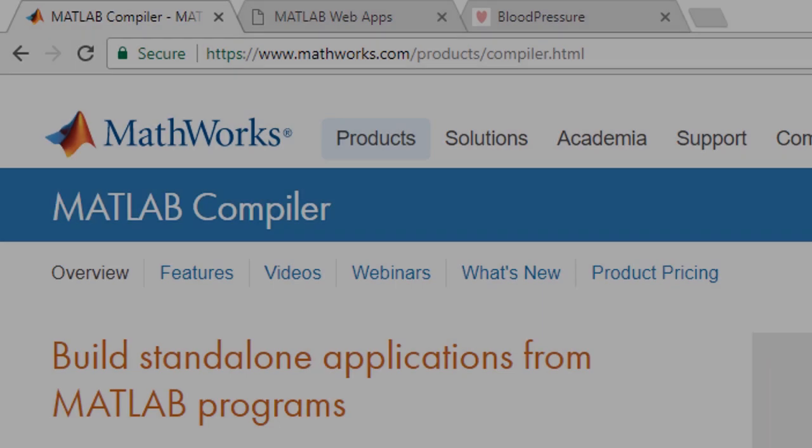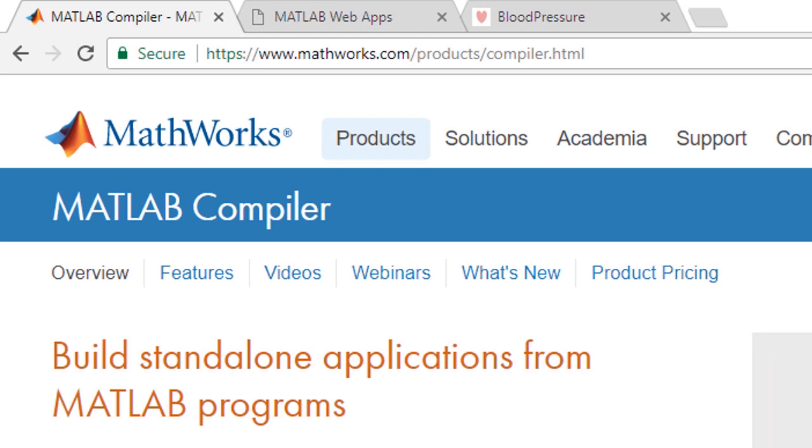For more information on web apps, visit the MATLAB compiler homepage on mathworks.com.